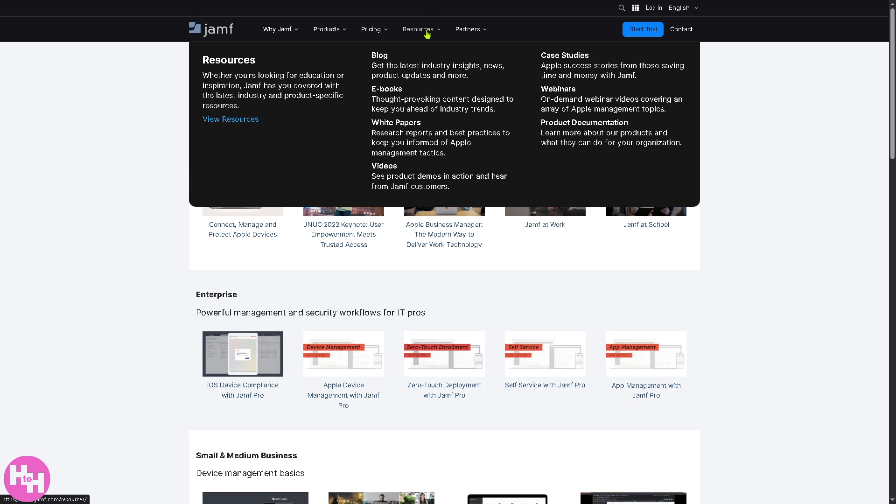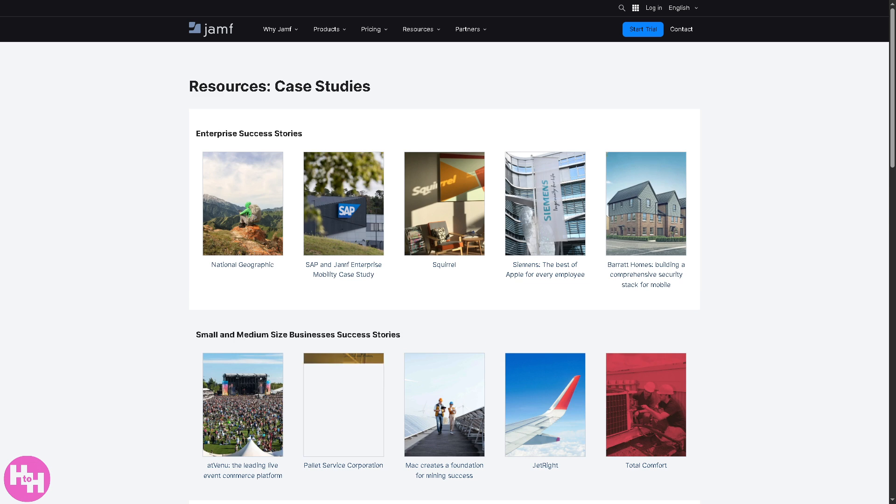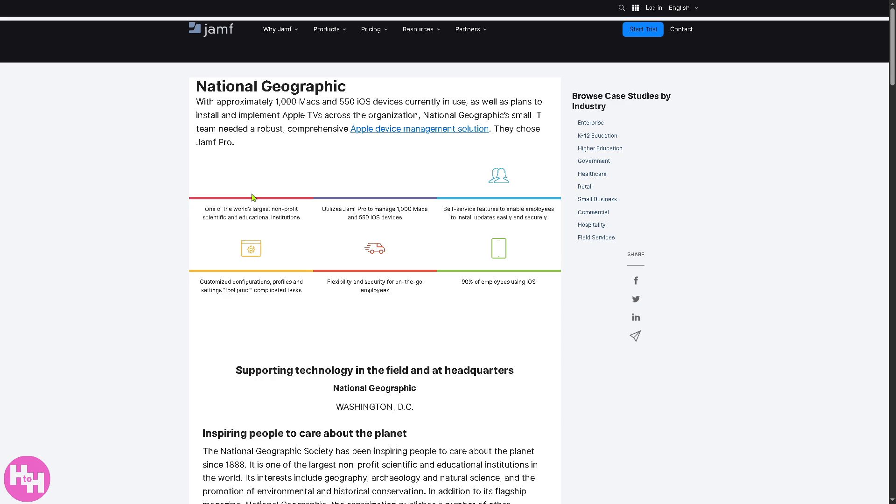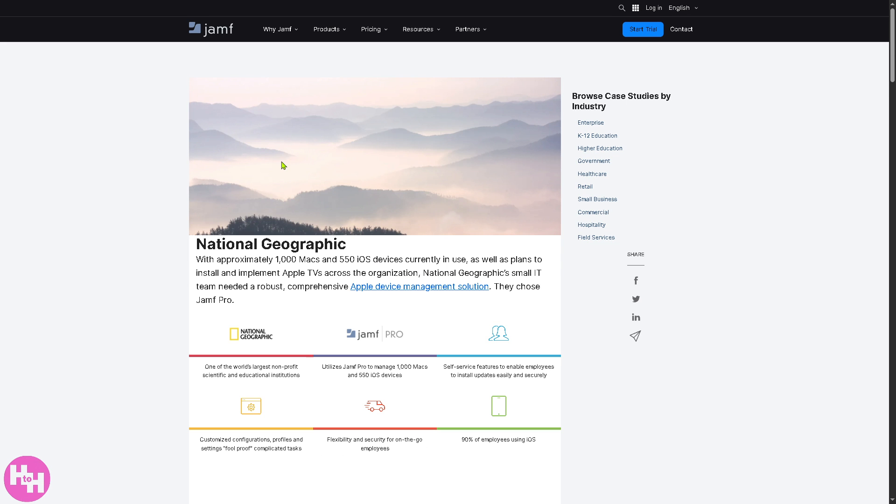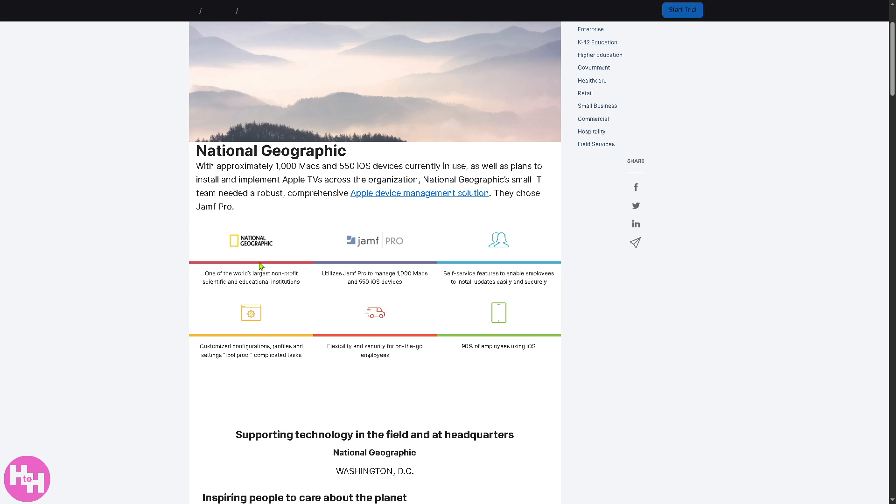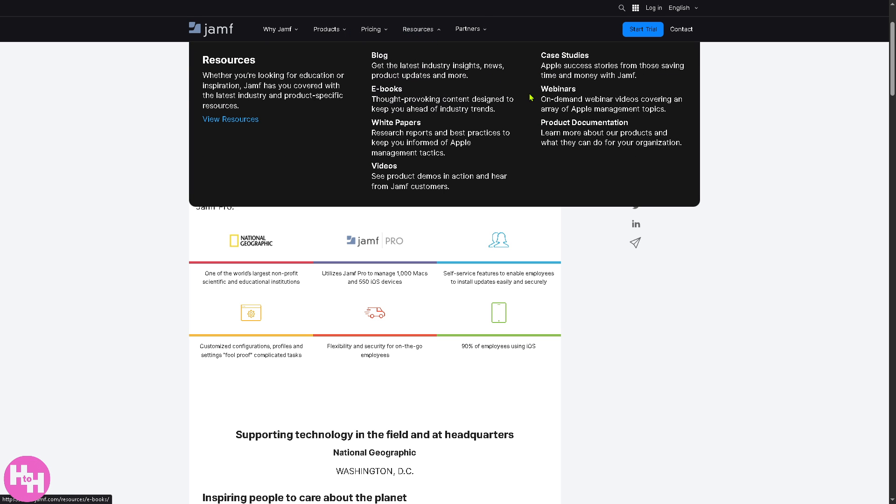You have product walkthroughs, which is ideal for visual learners or those evaluating how Jamf works in real-world settings. Of course let's not forget the case studies, success stories from organizations using Jamf to improve efficiency.